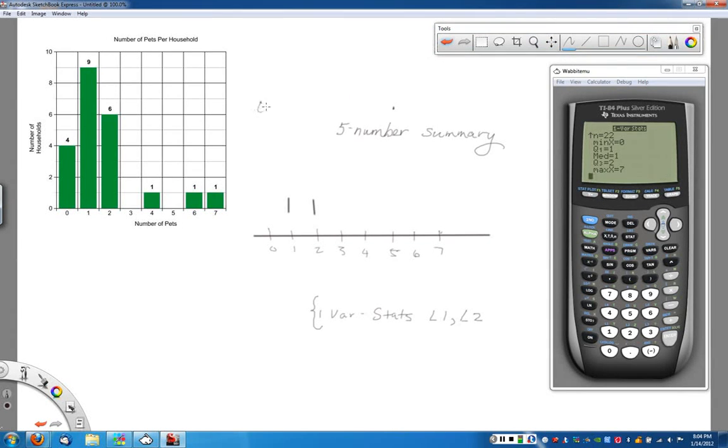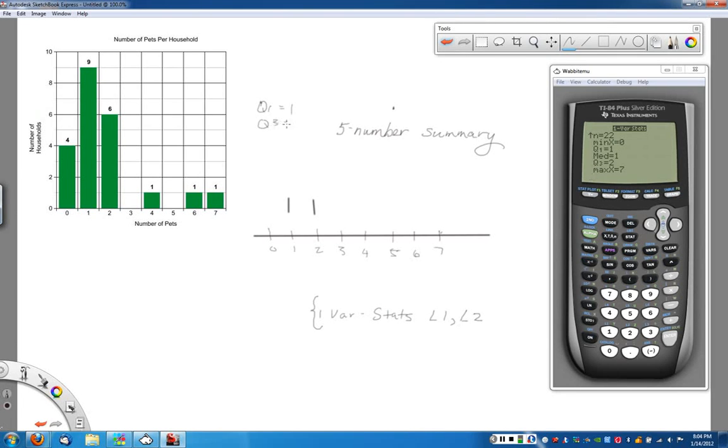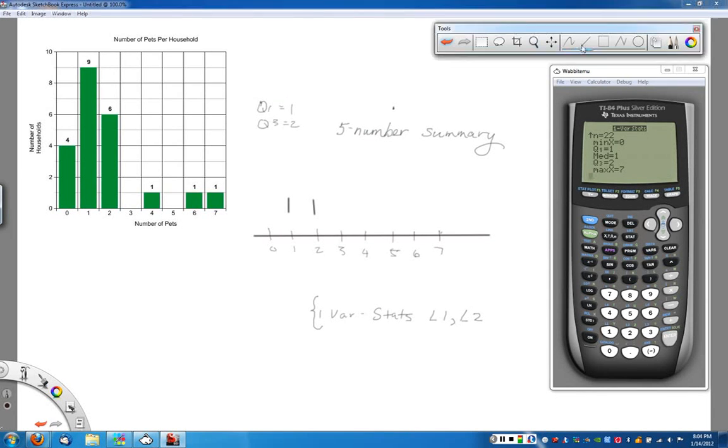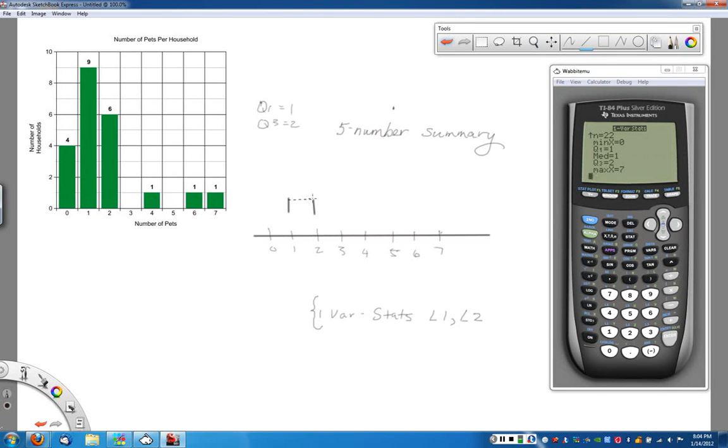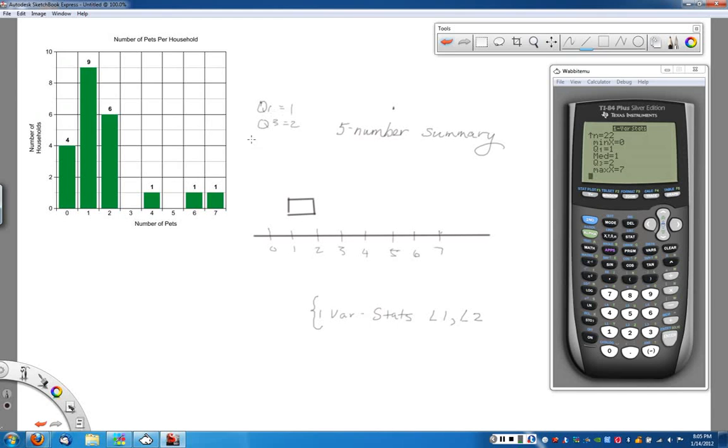In fact, let me write these here so we can kind of see them. Let's go back to freeform so we can write it. We start here with Q1, which is equal to 1. We have Q3, which is equal to 2, the left and right side of the box. So now I can go back over here. I can create the box by connecting the sides. And there it is.